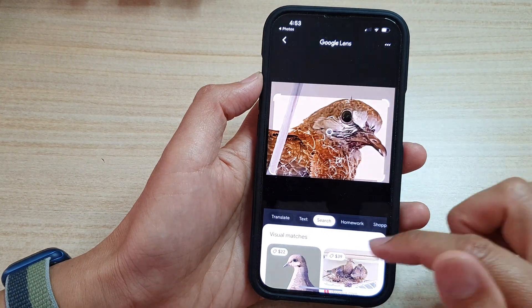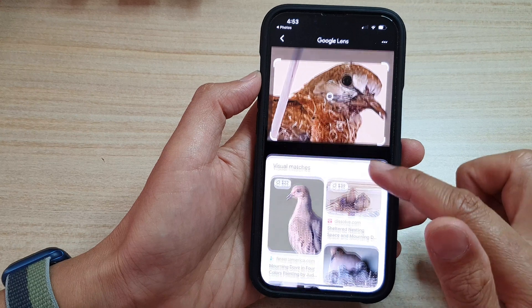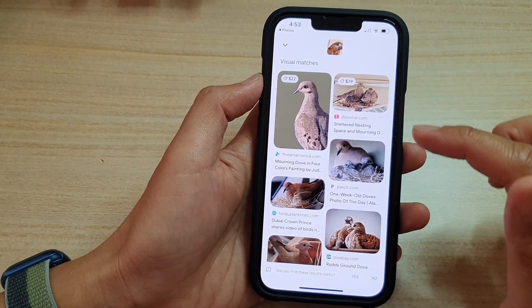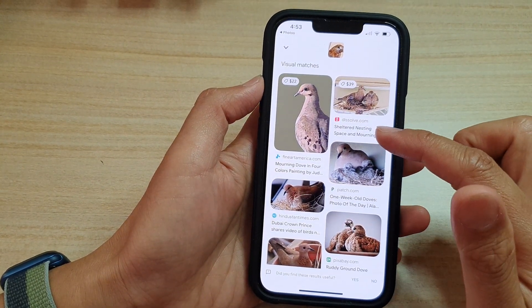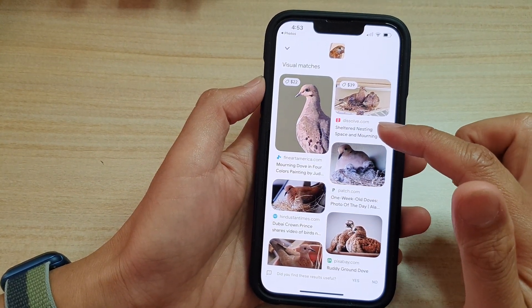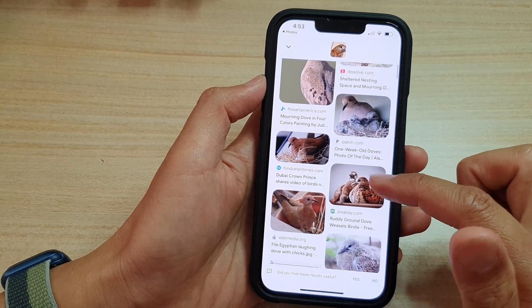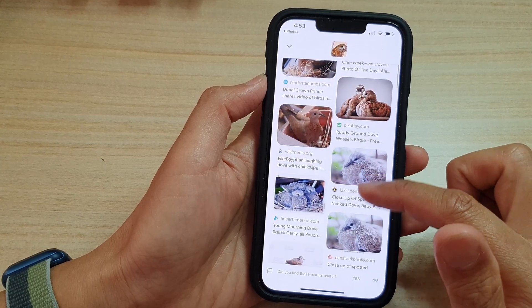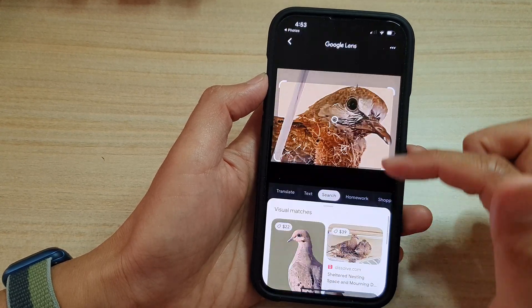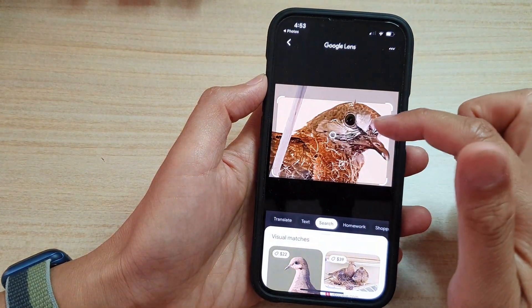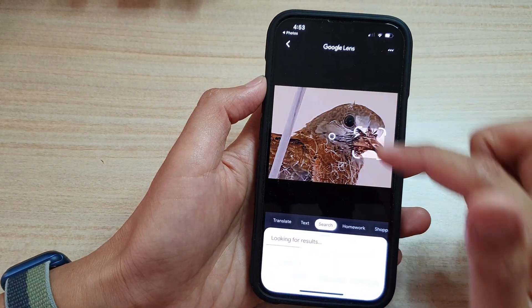And now you can see from the search results it will come back with more relevant pictures, because now it has a full image of what the object is.